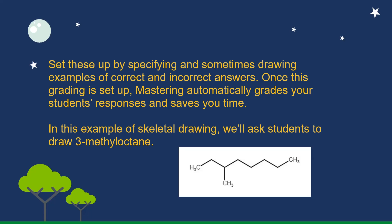In this example of skeletal drawing, we'll ask students to draw 3-methyloctane.